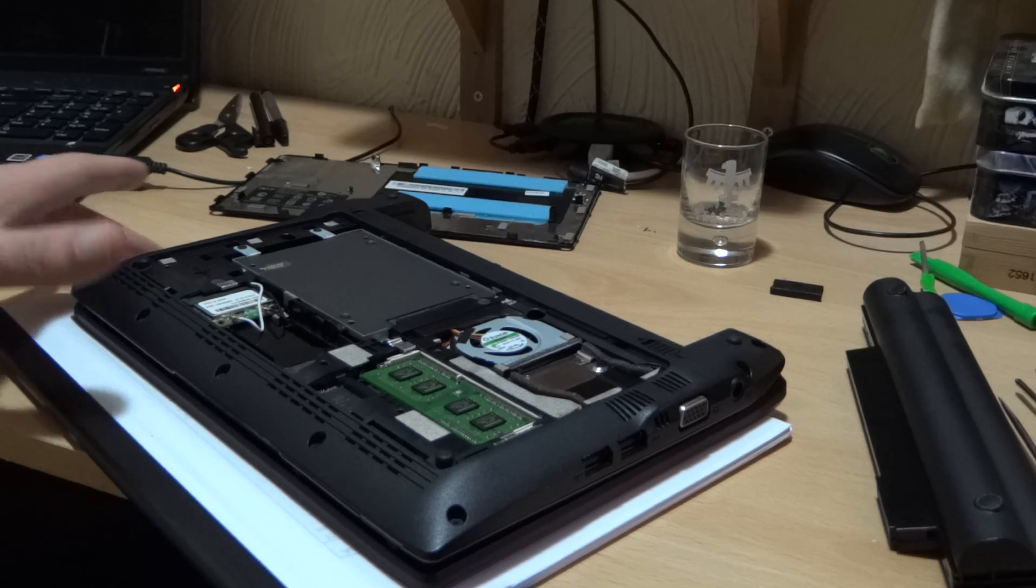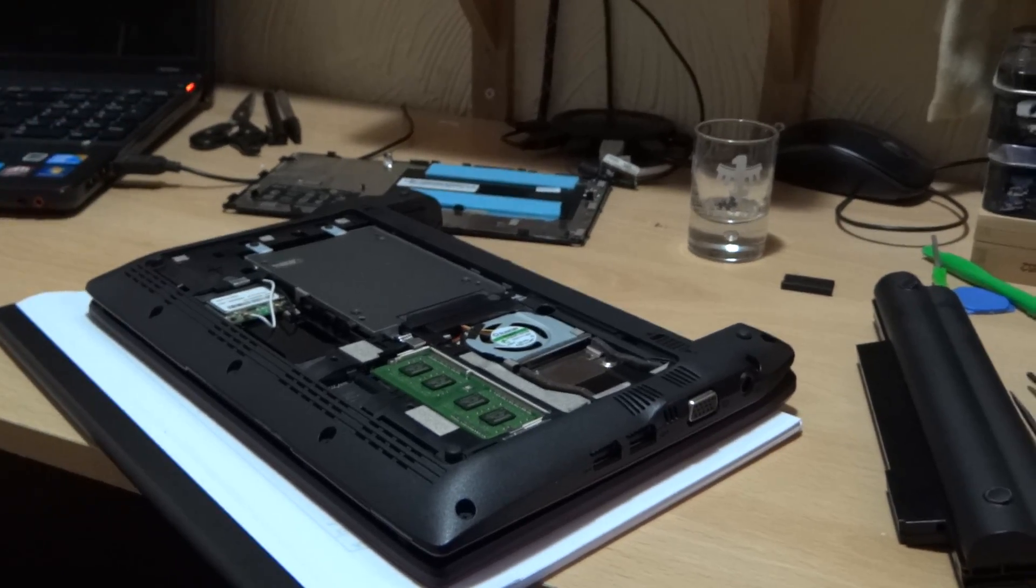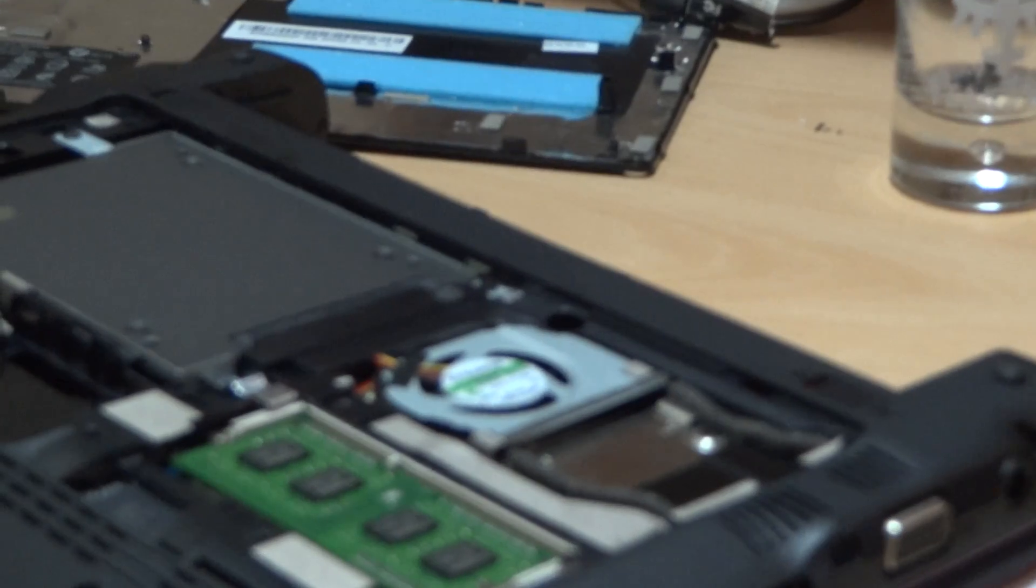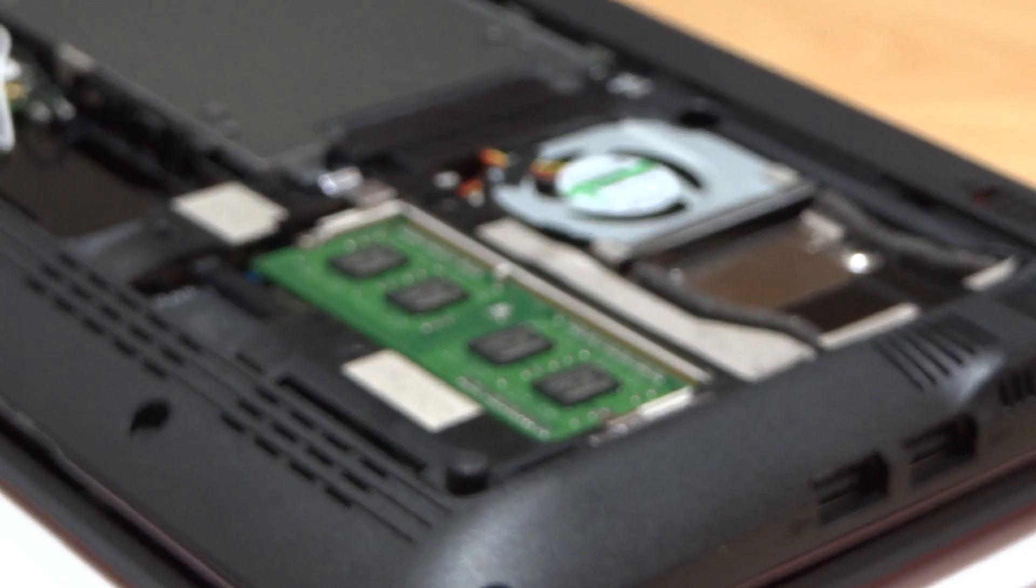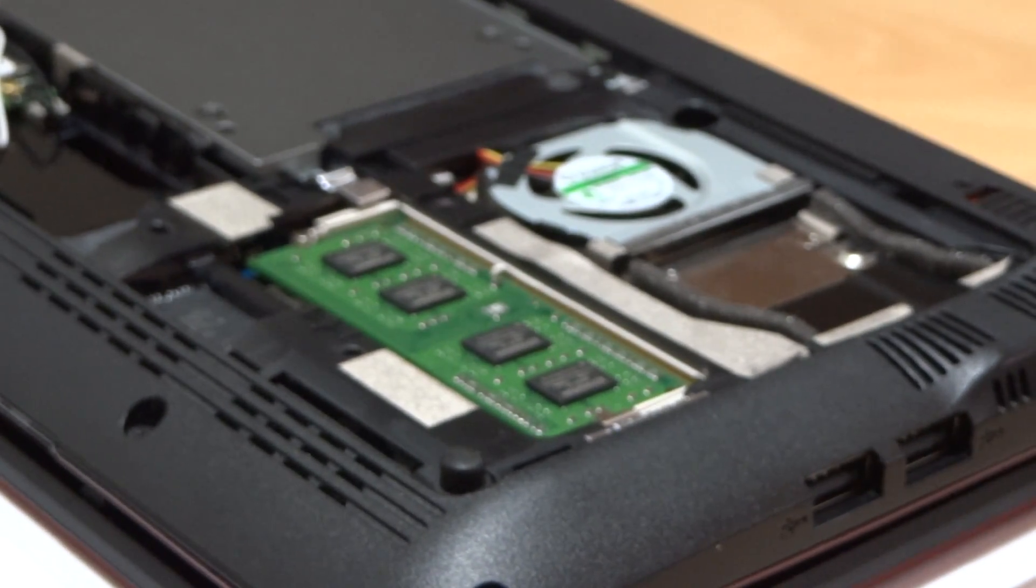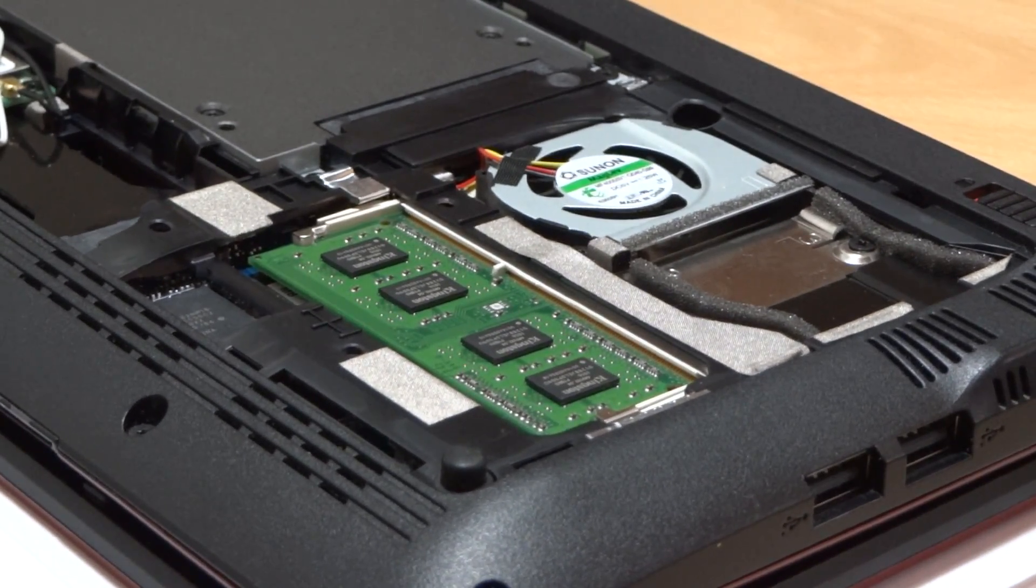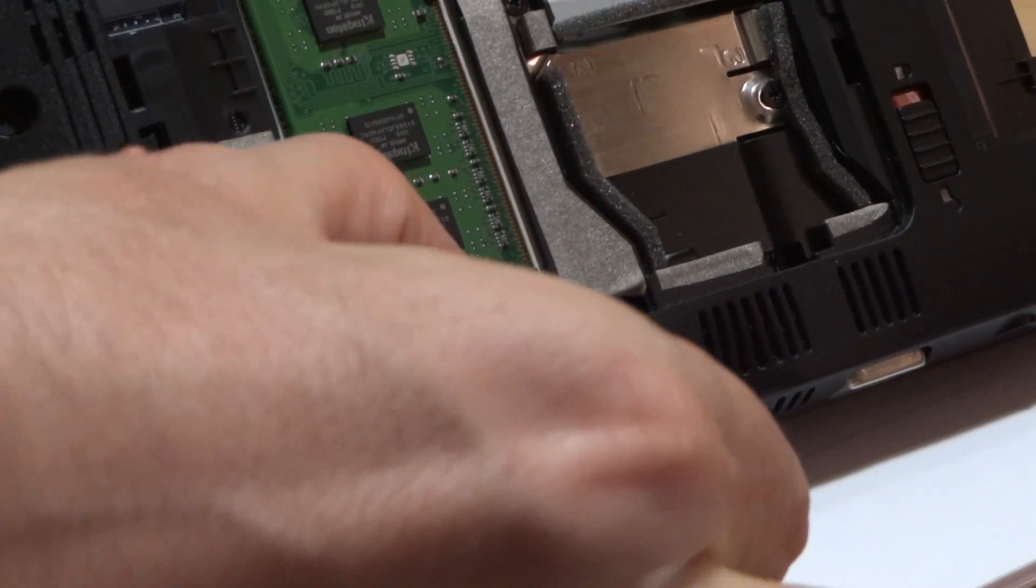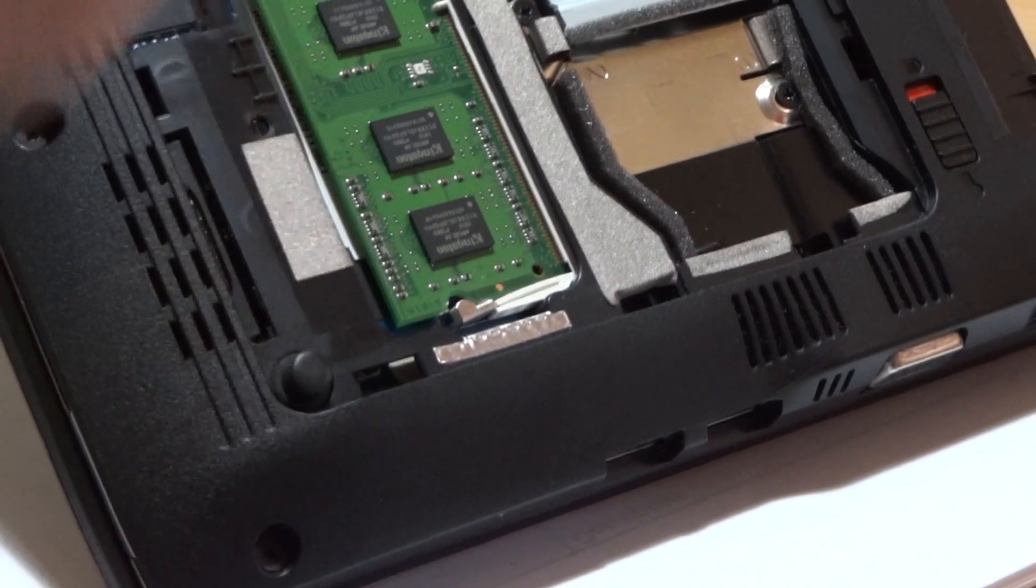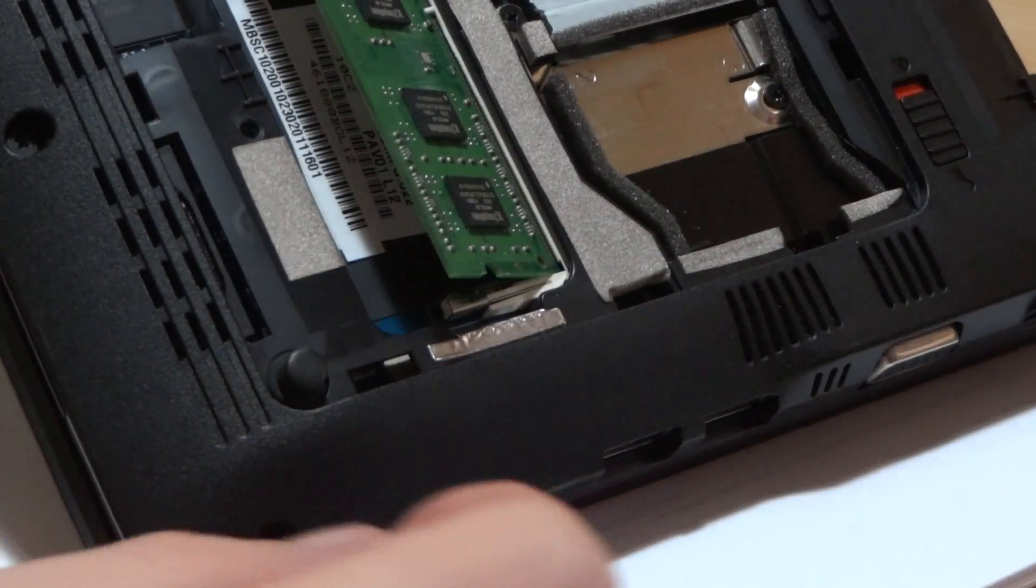So to remove the RAM, let's zoom in on this a bit. Pull down that tab there, this one there, and that'll pop out. Then just pull it out.